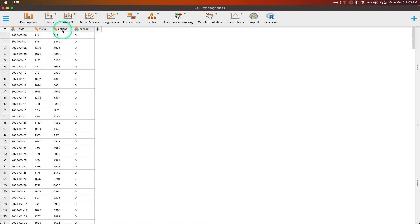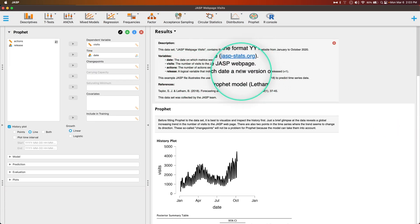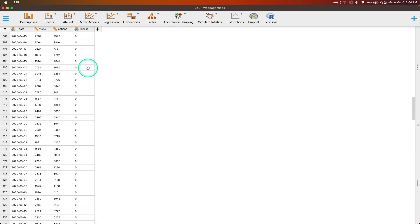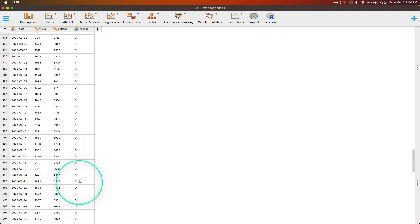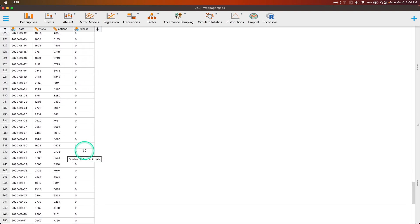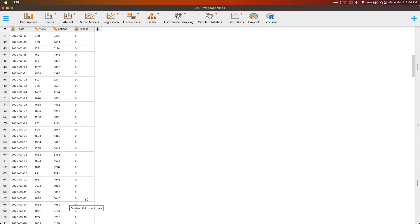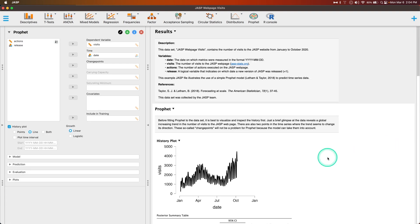Then we have 'actions' — clicks and things people were going and doing on the site. And then 'release' — a logical variable that indicates on which date a new version of JASP was released. So we have a bunch of zeros, and then at some point — 7/2/2020 — they had a release, and then 7/21 another release. I'm assuming these are major releases. This is a variable you can use in your tracking to help you out.